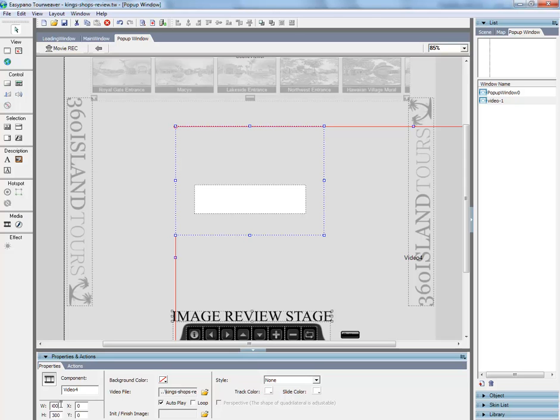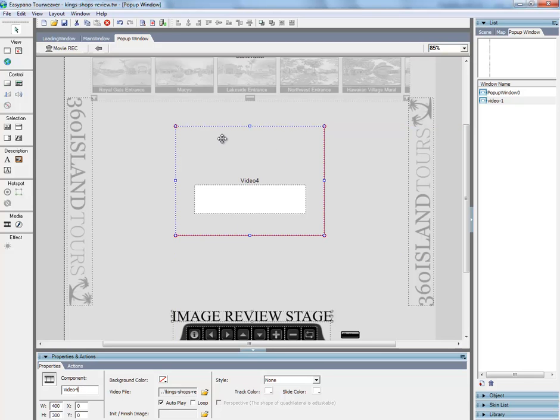There we go. So this is the main window. We've got this all set up.